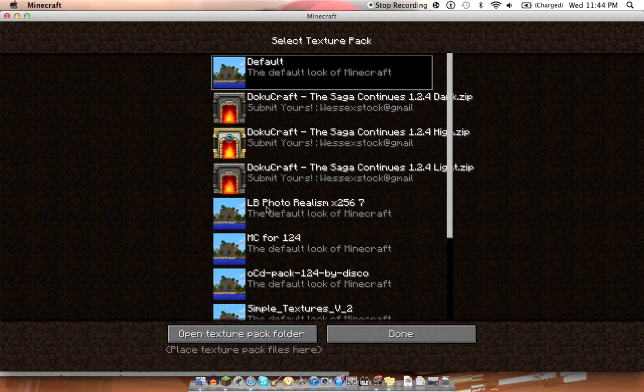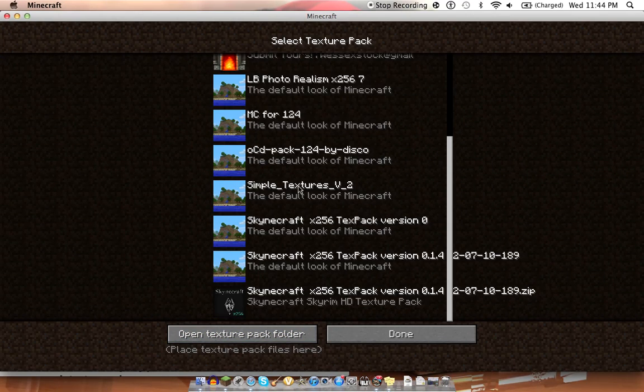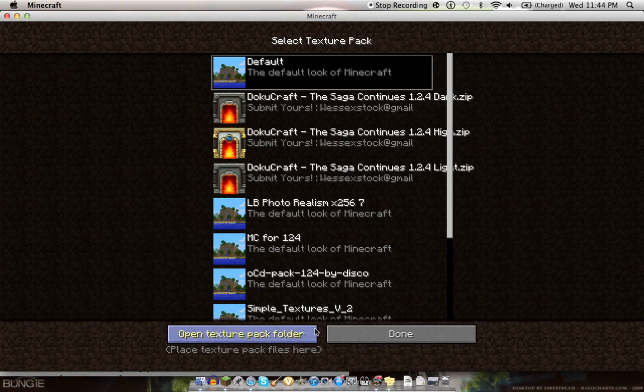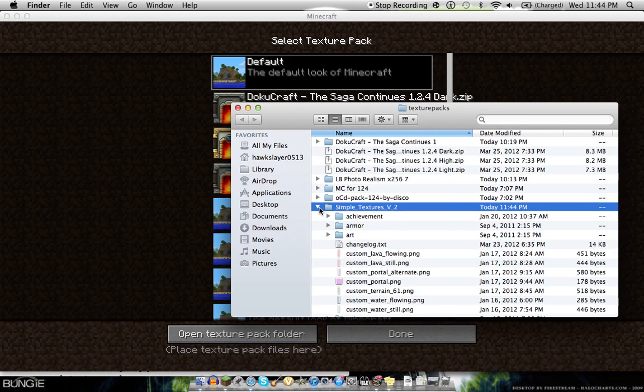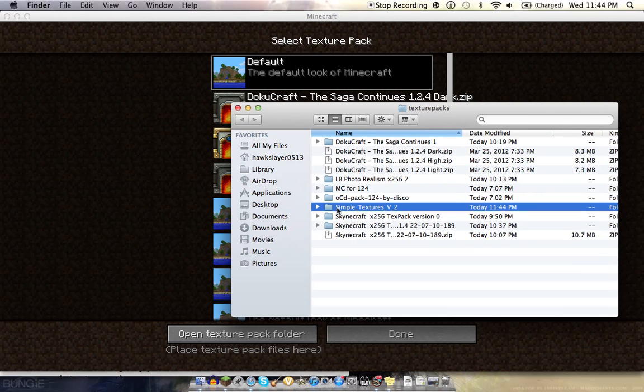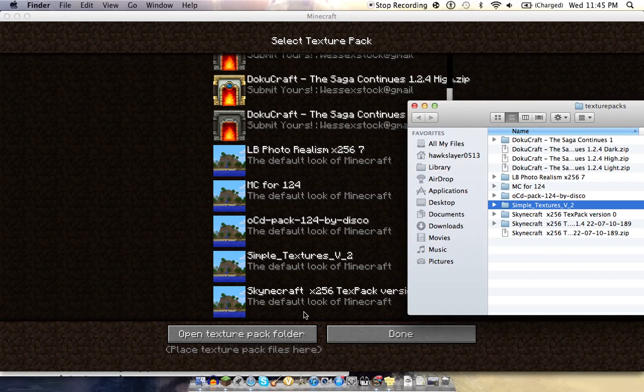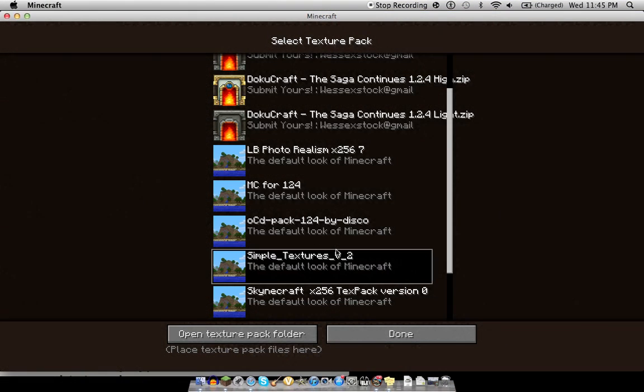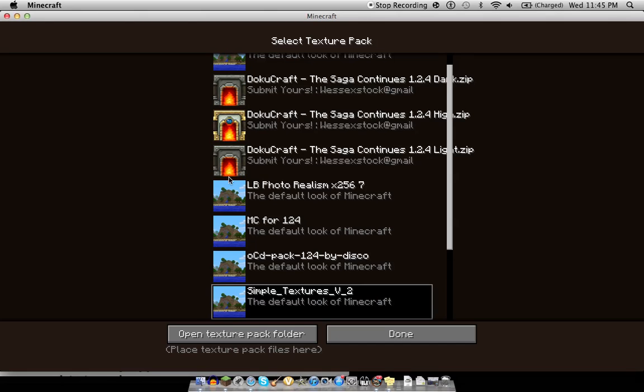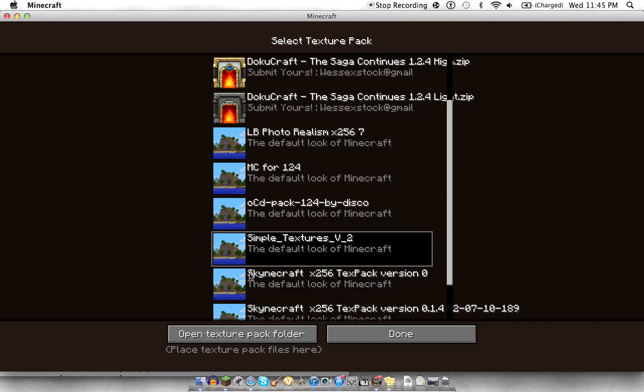And then you go back in here. And we should see Simple Textures. No. We have to unzip it. Hold on. We're not going to zip it. Let's see. Oh, there it is. Yeah. I'm still... Okay. I got a lot of them. So not all of them do these fancy things like Doku Craft has. So you're just going to have to look for the right name.